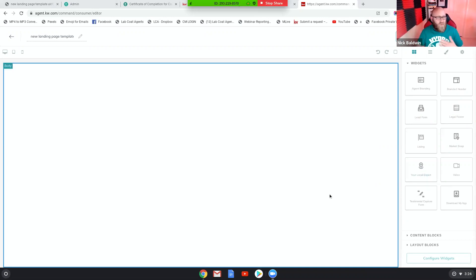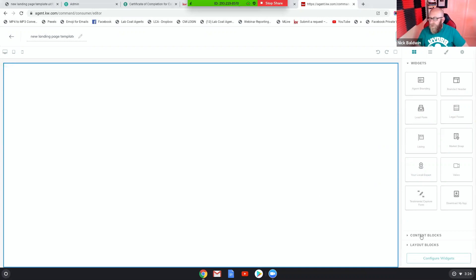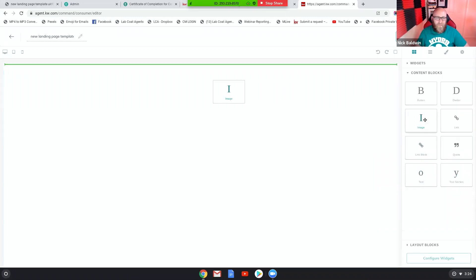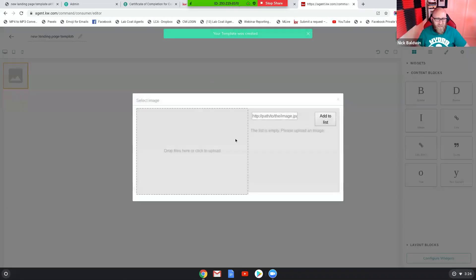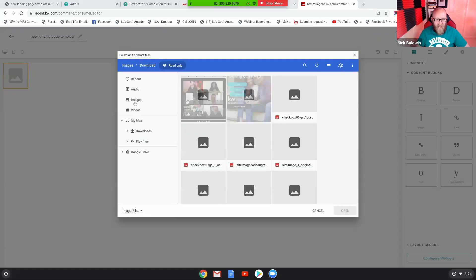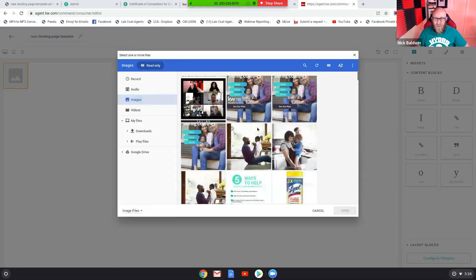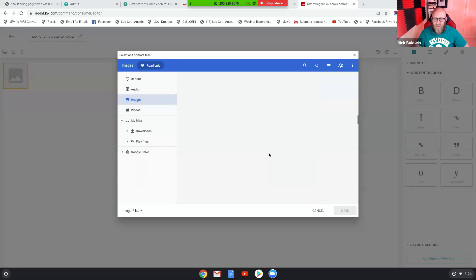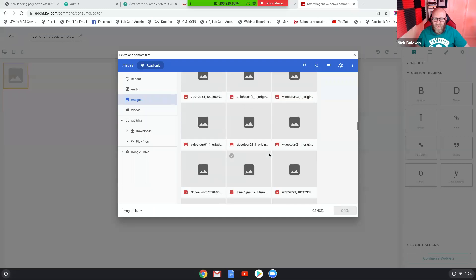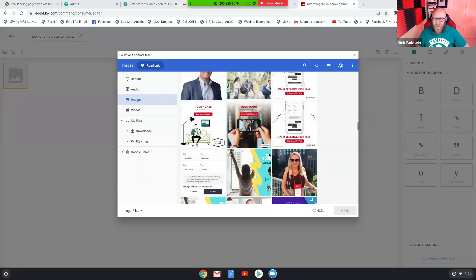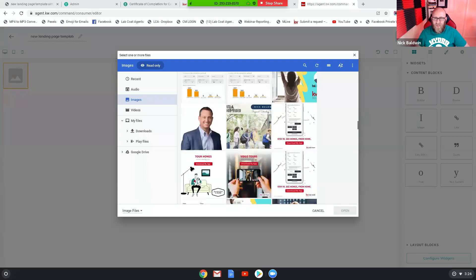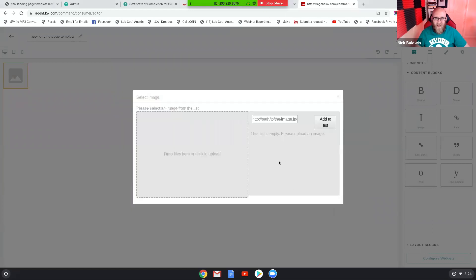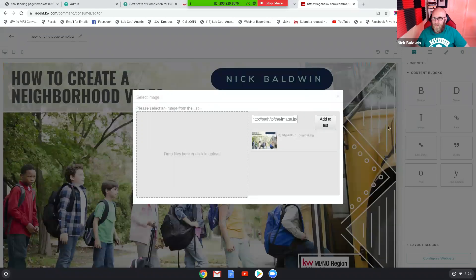I'm just going to show you how to do it really quickly with an image. We're going to go into content blocks and grab the image widget. Let's drop this in here. I'm just going to grab any image. Let's use this one. It doesn't really matter which one I use. I want to show you how you make it mobile responsive.